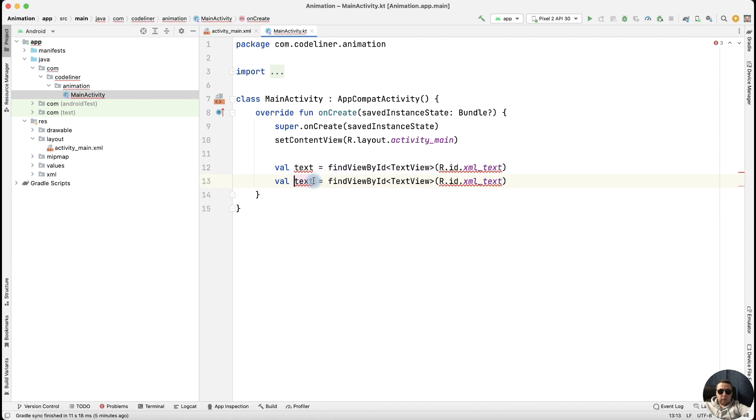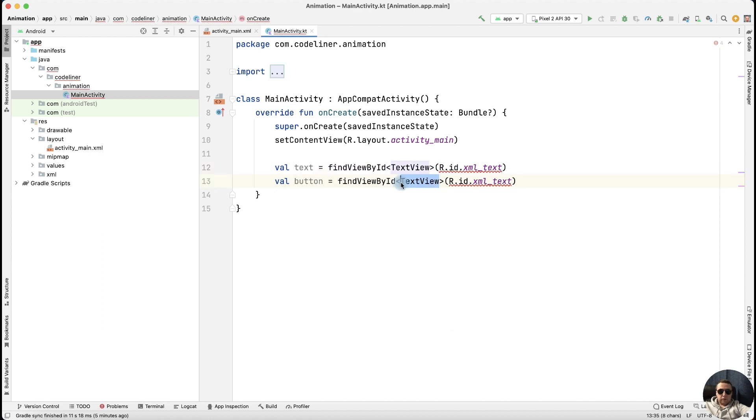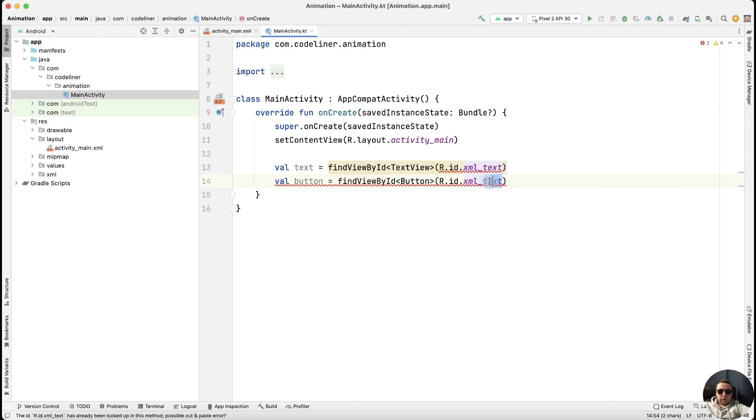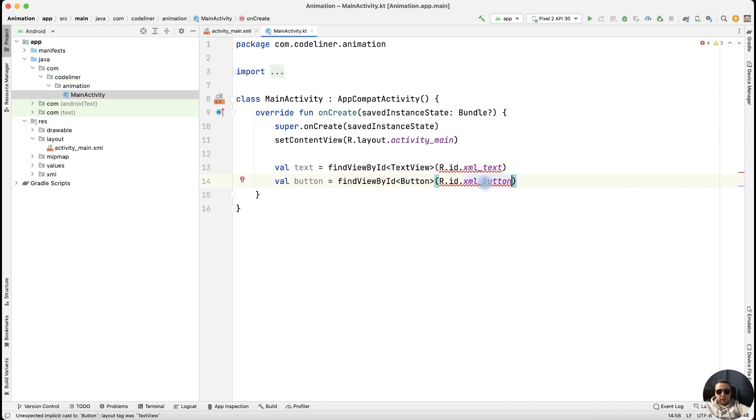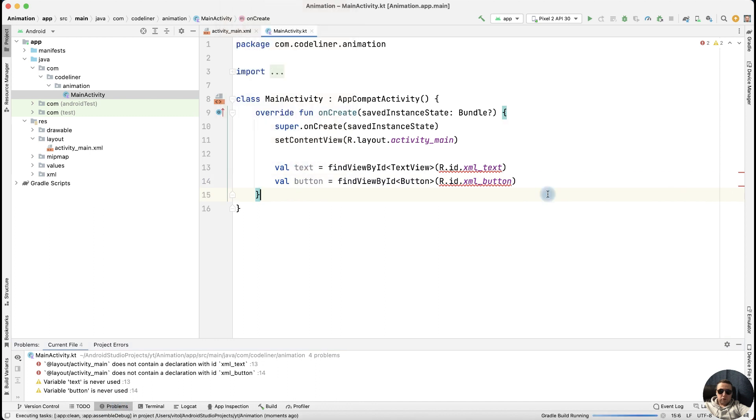Let's create a button variable. Button is button type and XML button. That's okay. We have a problem. Let's rebuild our project, and that's okay.